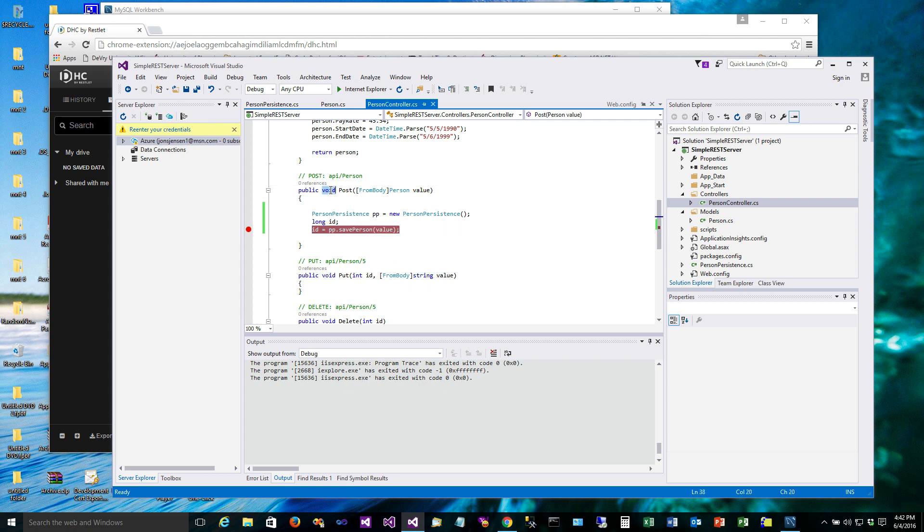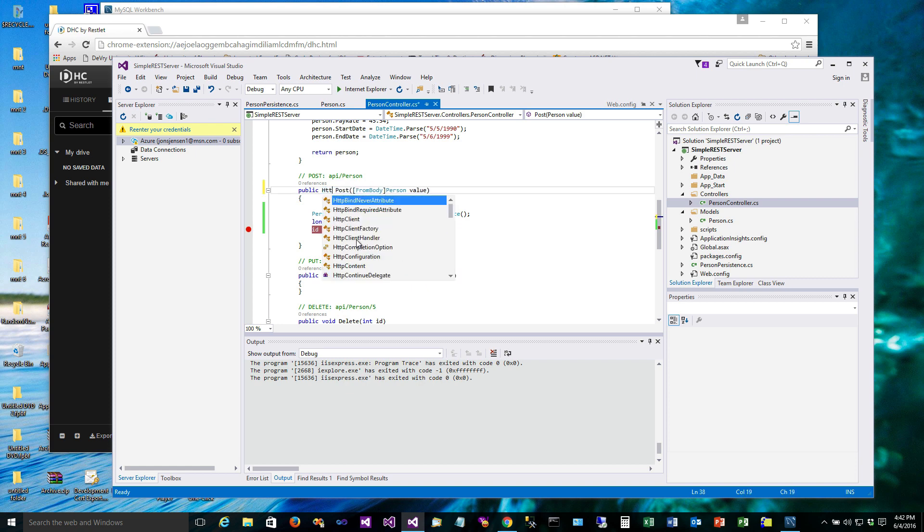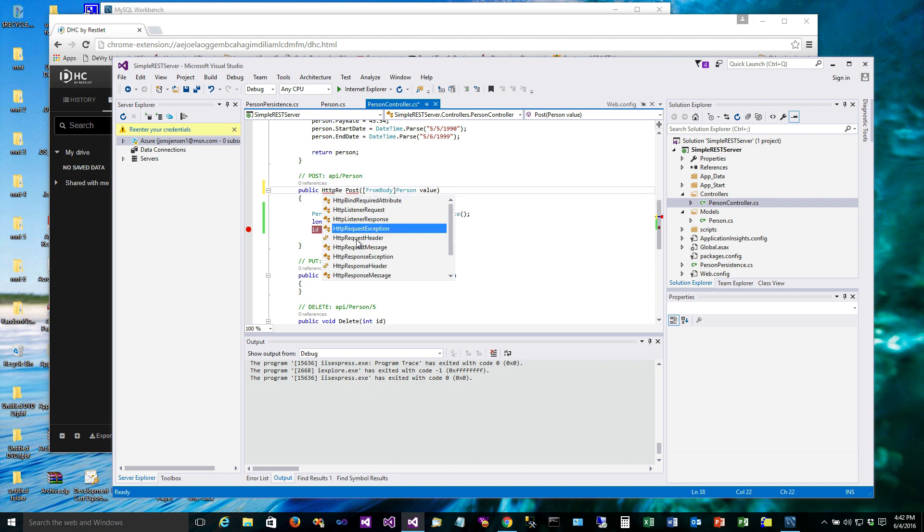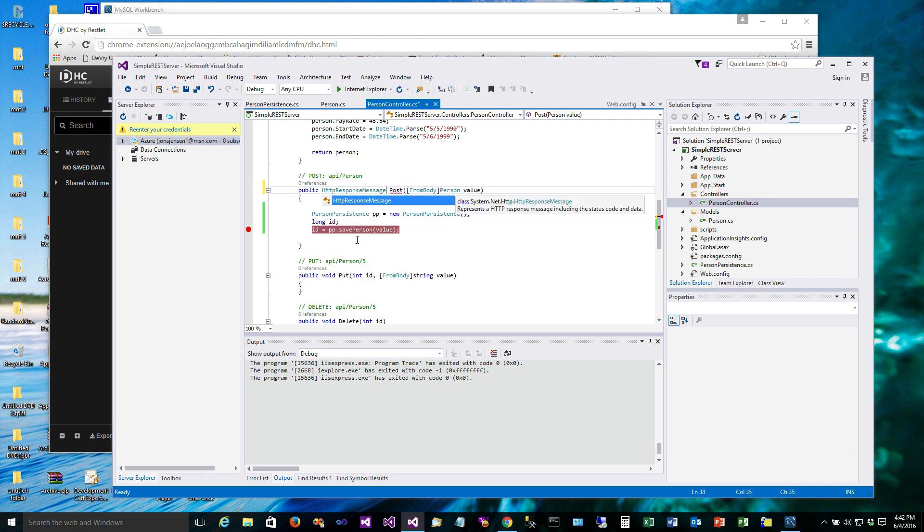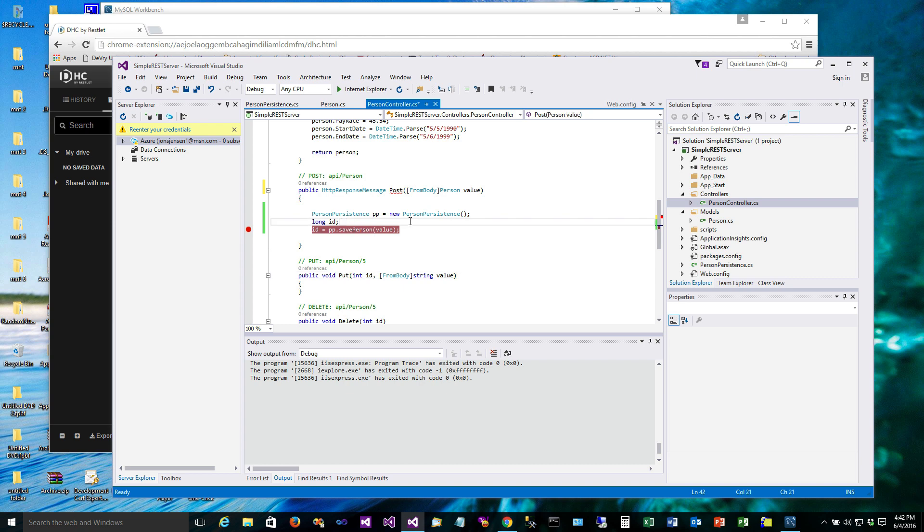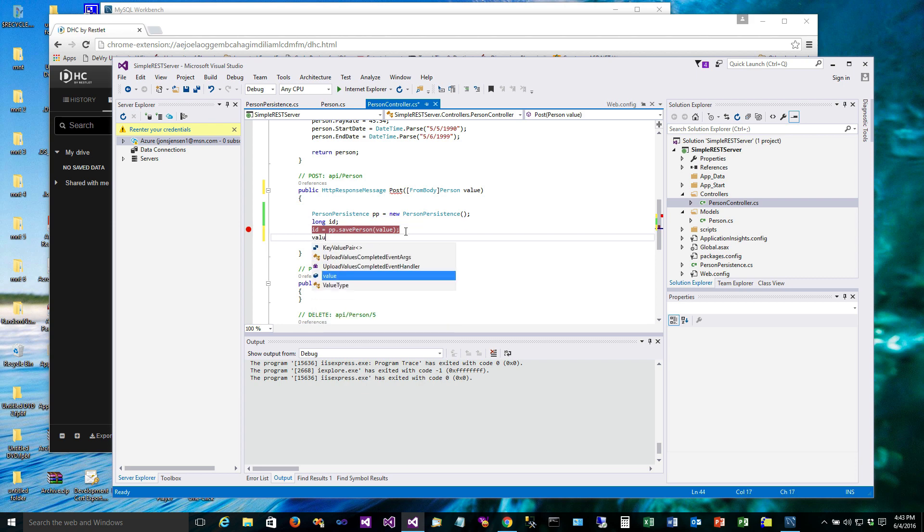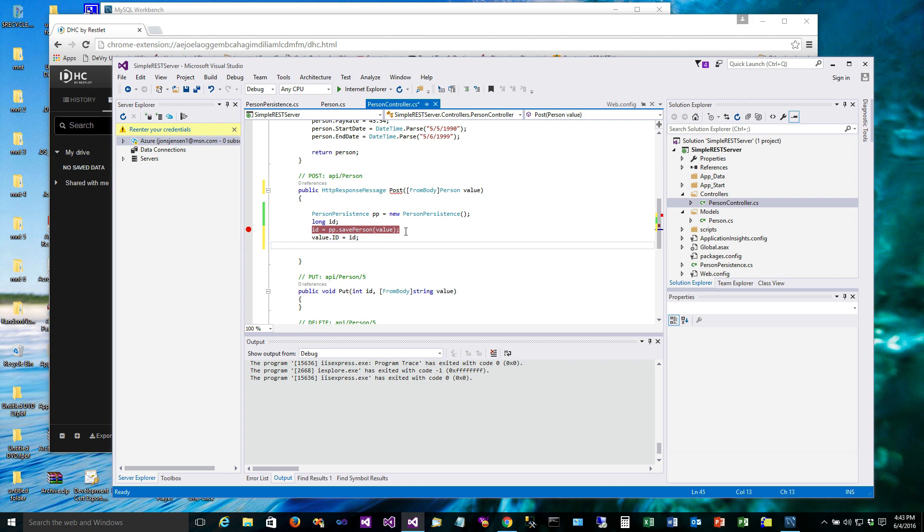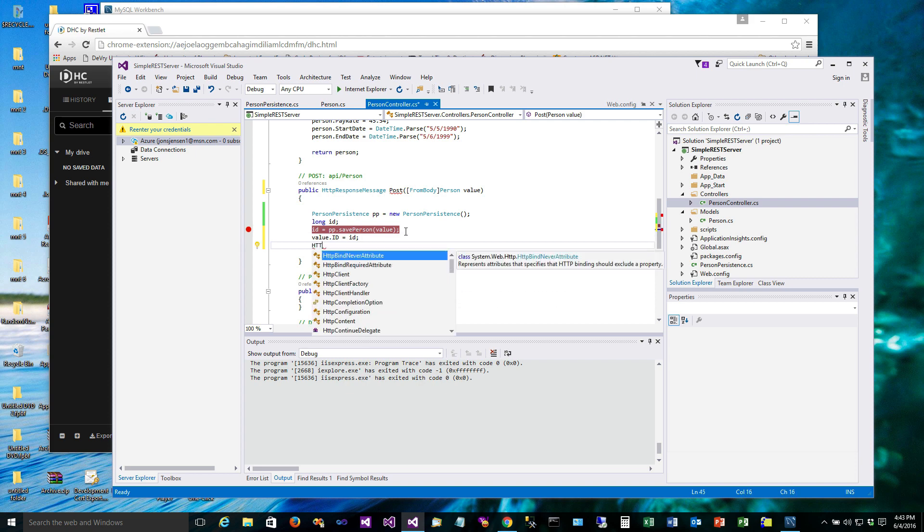So right now POST is returning void. We want it to actually return an HTTPResponseMessage. And I'm getting an error because I haven't actually returned that value, so that's going to be the next thing that we do. So we know that the ID coming back here is the ID that's now in the database. So that'll just make sure our object is correct. And then what we're going to do now is go ahead and form an HTTPResponseMessage.